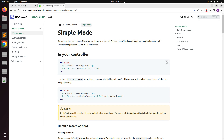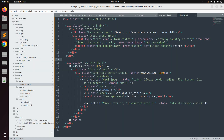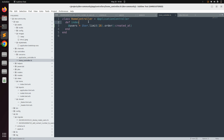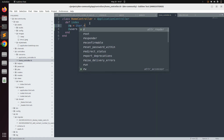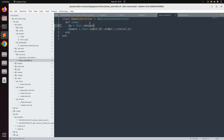In the controller action you need to do something like this — the model name on which you want to perform the search. In our case the model name is User, so we need to use User.ransack(params[:q]), where params[:q] is the query string parameter based upon which the user wants to search. Now let's switch to the home controller and set up the index action according to Ransack. So @q = User.ransack(params[:q]).